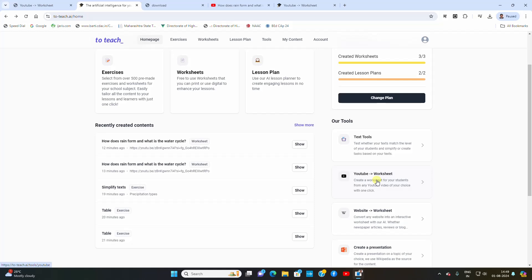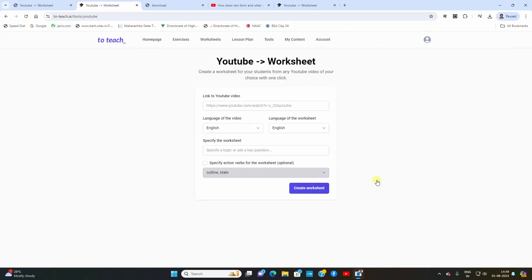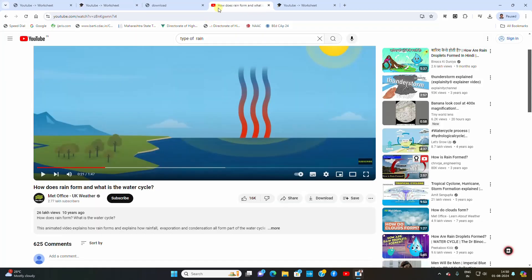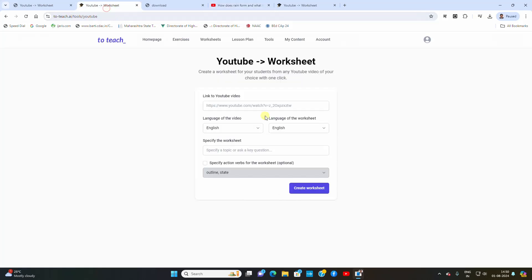When you show any YouTube video in a classroom and then you want to check the understanding of the student, you can simply create an exercise based on a particular YouTube video. Like this video is based on rainfall. I just simply copy it and paste it here, select the language of the video and language of the worksheet, and type the necessary word or concept that you are looking through this video.